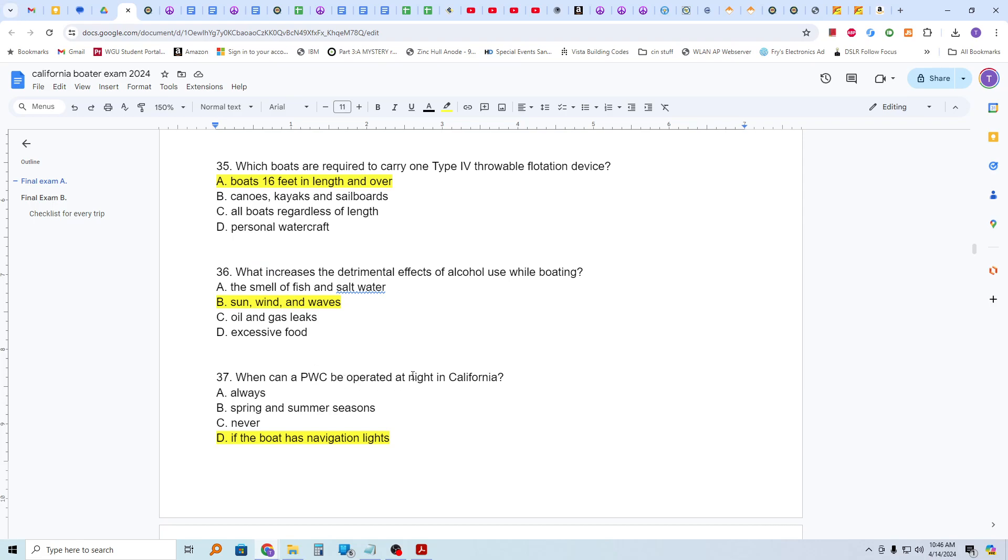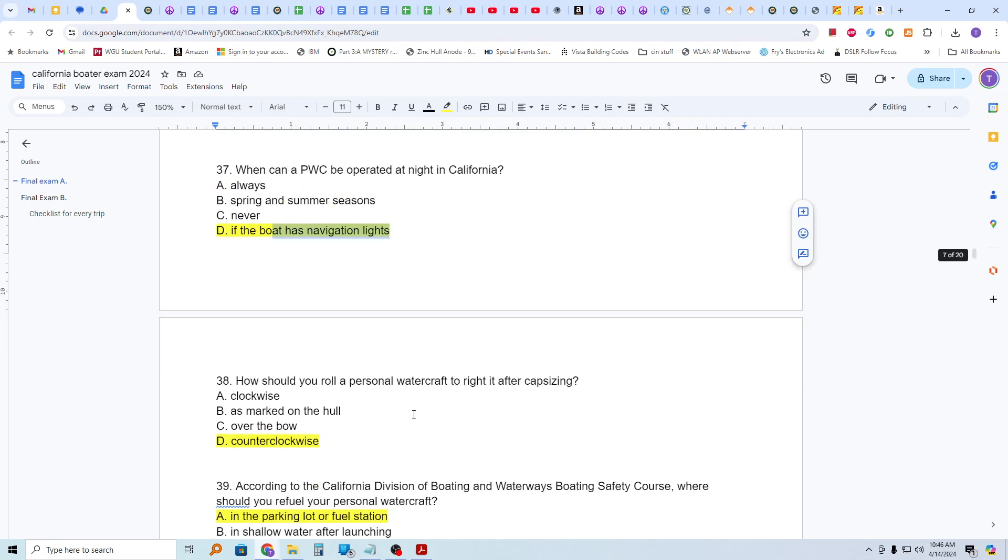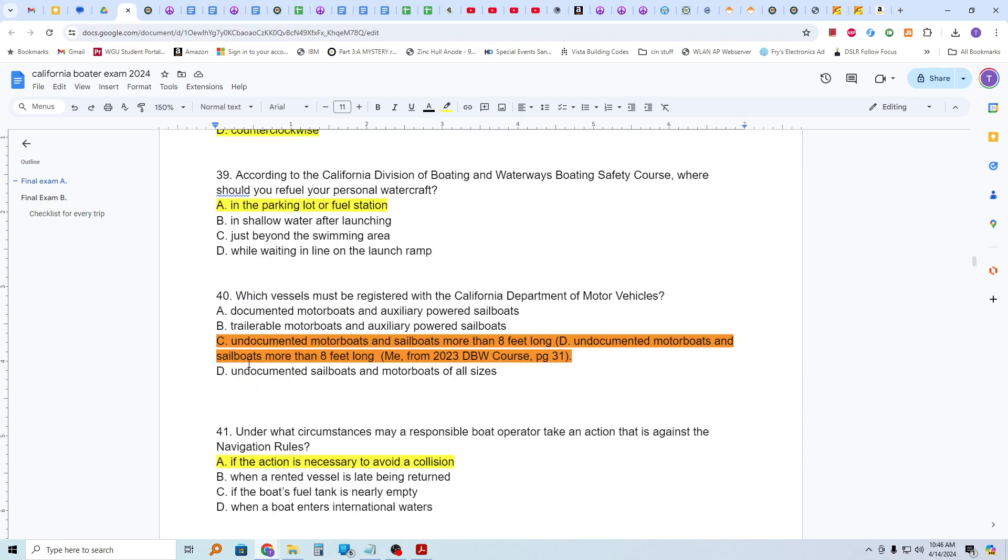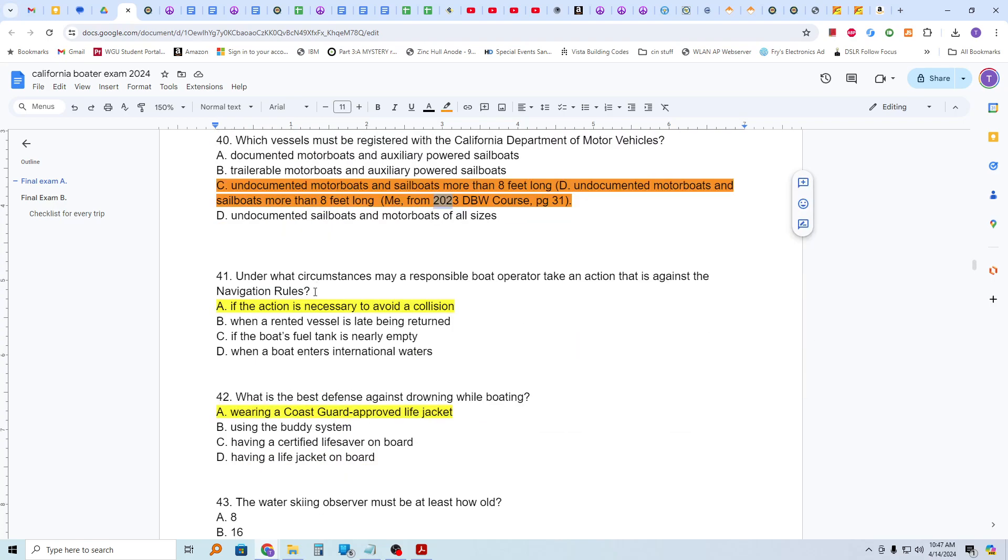When can a PWC, personal watercraft, be operated at night in California? If the boat has navigation lights. How should you roll a personal watercraft to right it after capsizing? Counterclockwise. And or as indicated by the manufacturer, typically on the vessel. According to the California Division of Boating and Waterways Boating Safety Course, where should you refuel your personal watercraft? In the parking lot or the fuel station?